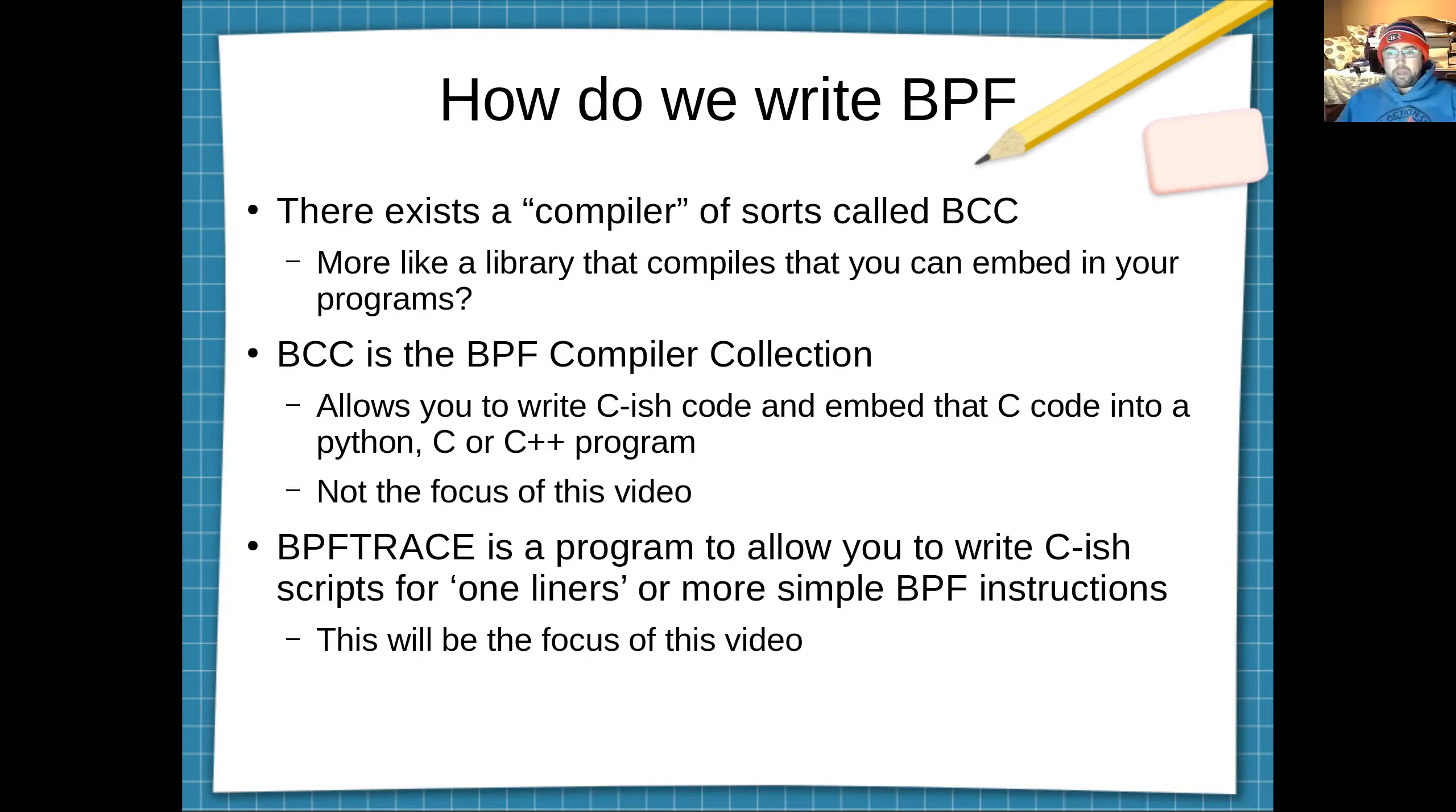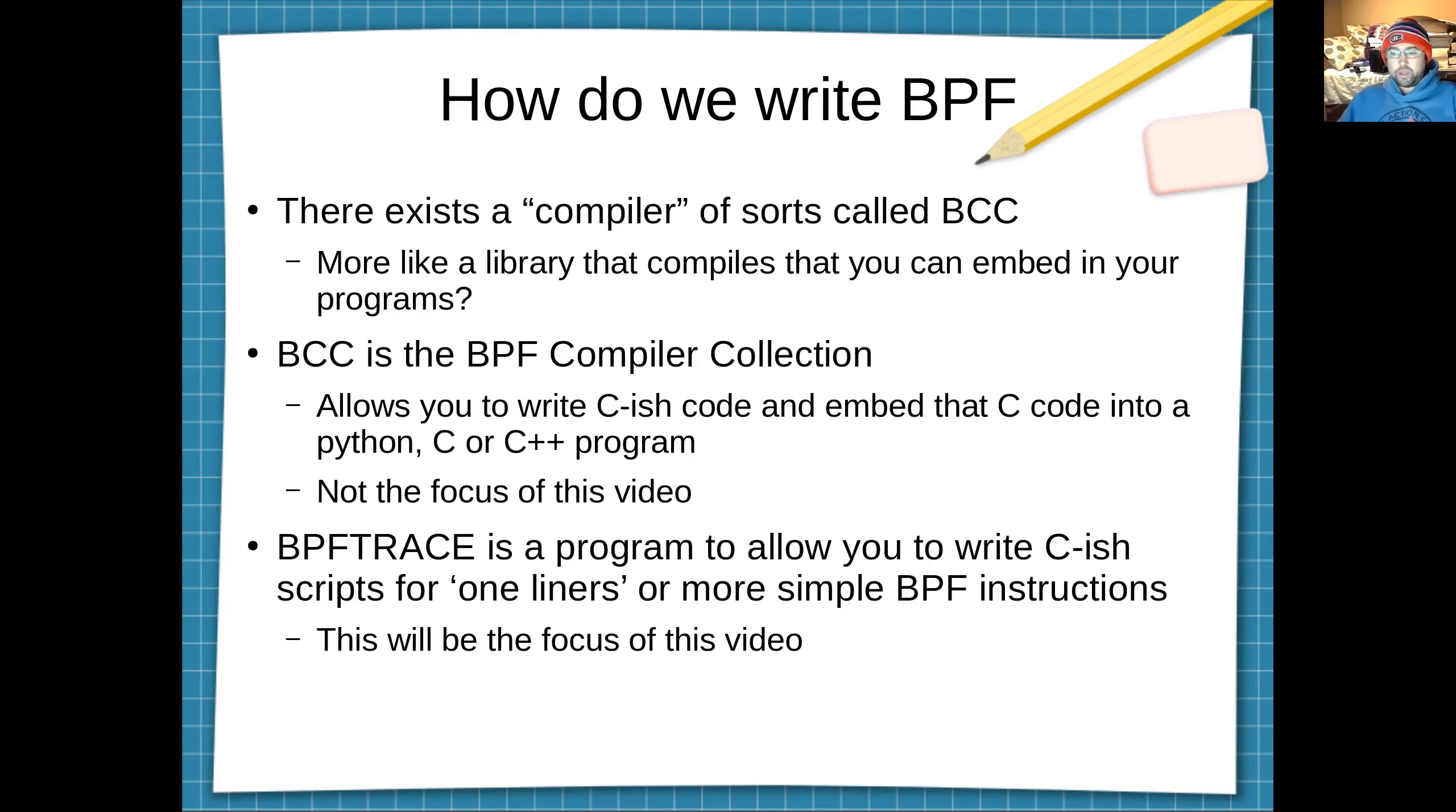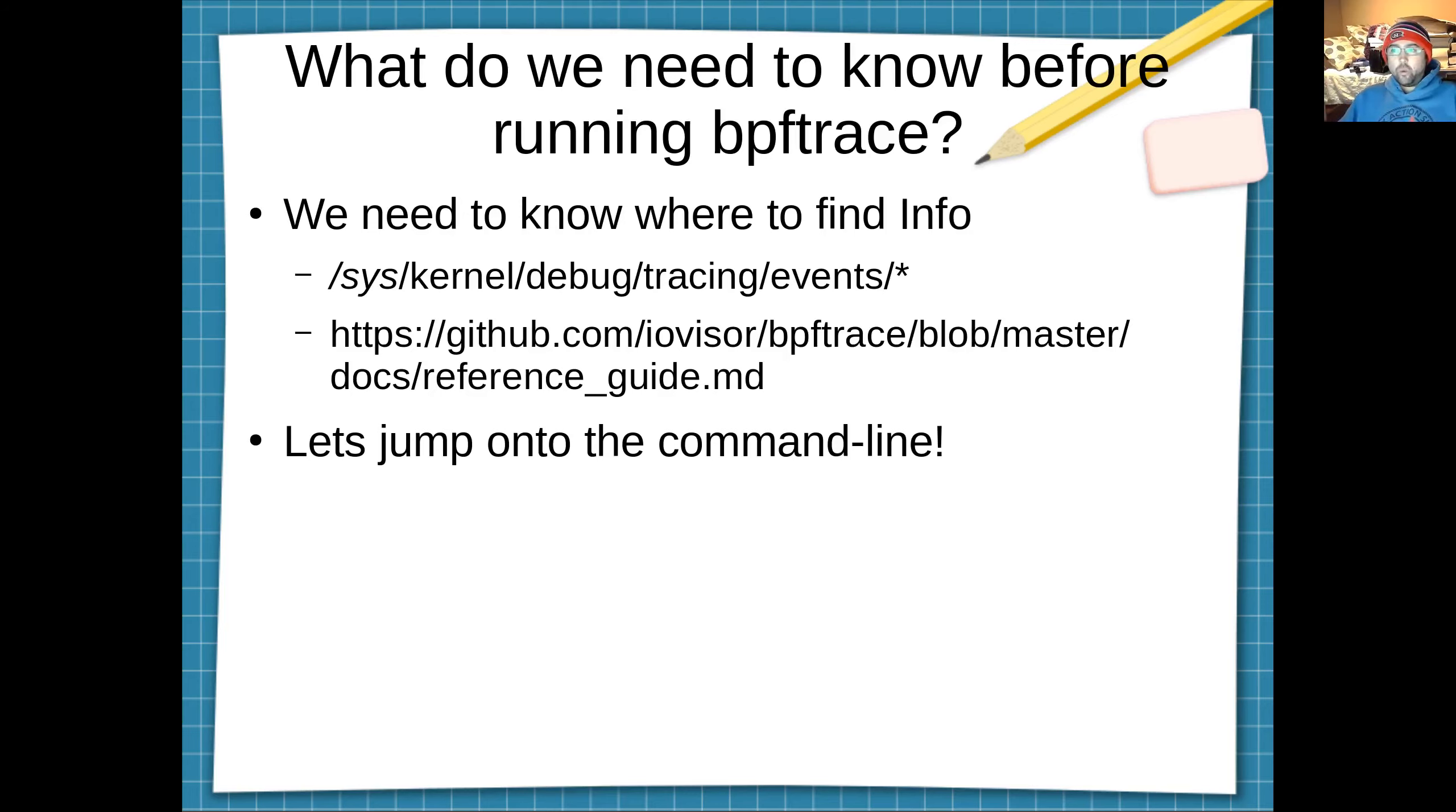I don't want to touch on BCC too much because it's not the focus of this video. bpftrace is a program that will allow you to write some C-ish type scripts or one-liners to do some simple BPF things. And it will be the focus of this video. So what do we need to know before running bpftrace? We need to know where to find info.